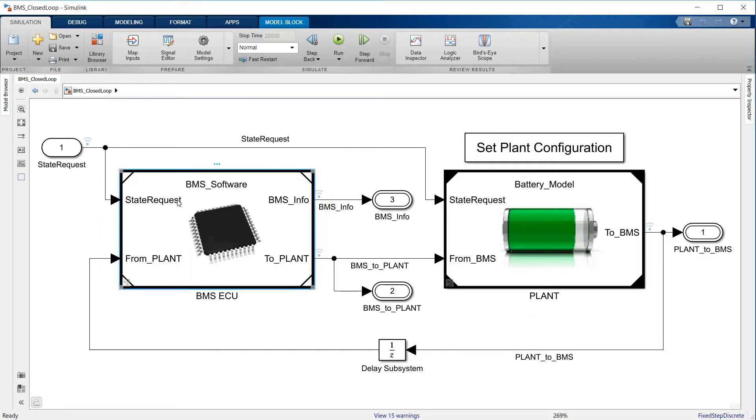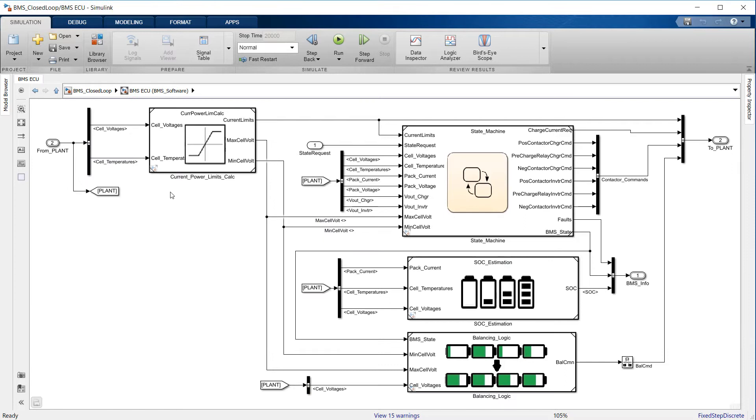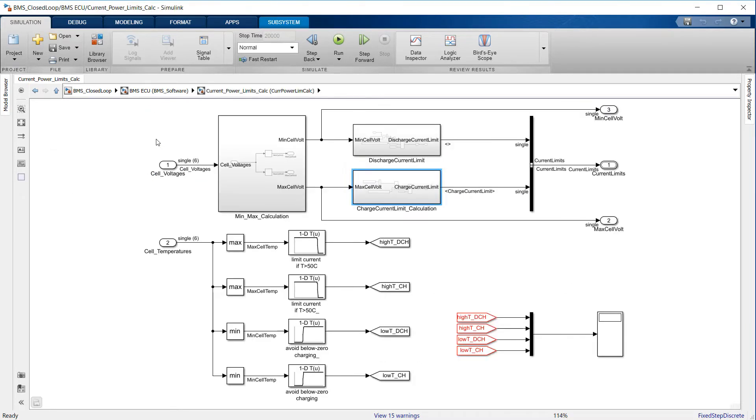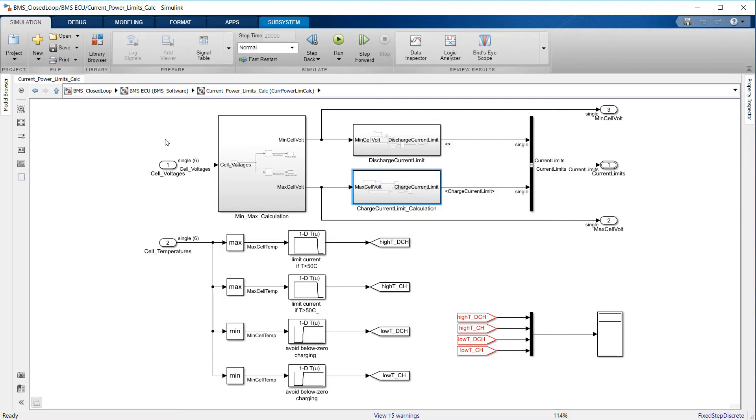The subsystem on the left uses individual cell voltages and temperatures to calculate maximum allowable charge and discharge current levels. When a cell is at low SOC, its voltage is low, and it is important to prevent the cell from delivering a large amount of current, since this would cause an excessively large voltage drop that could potentially be below the cutoff voltage specified by the cell manufacturer.